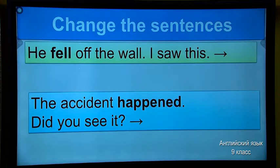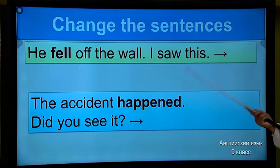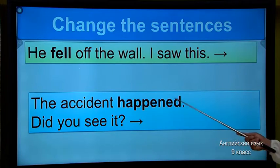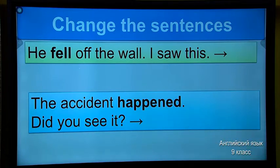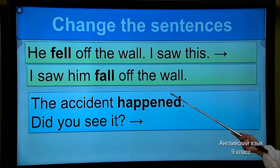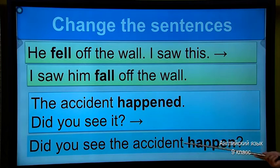So, next one. I want to give you some examples — you should feel and change the sentence. Are you ready? 'He fell off the wall. I saw this.' How can we change these phrases? 'The accident happened — did you see it?' I give you 20 seconds. You should change the sentence. Time is up, let's check. 'I saw him fall off the wall.' 'Did you see the accident happen?' Is it correct with your answers? You are excellent pupils.